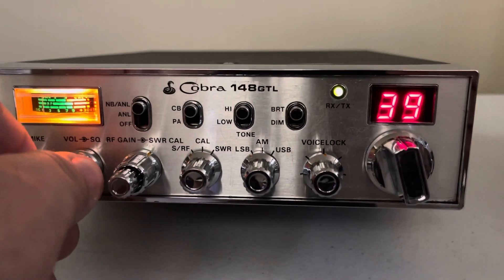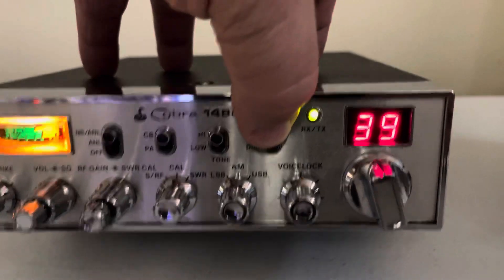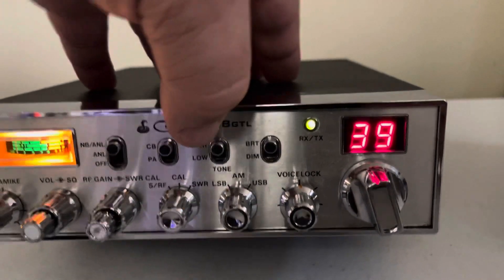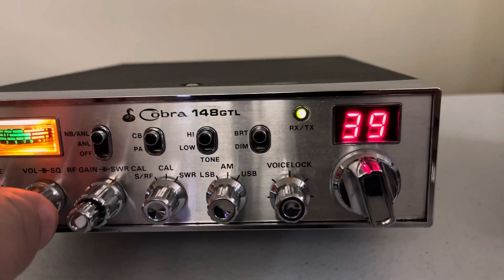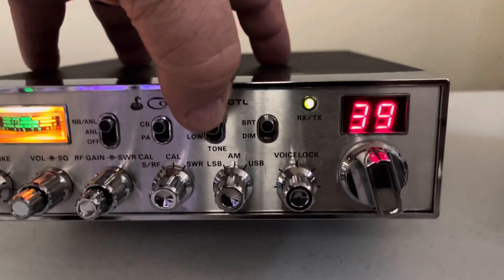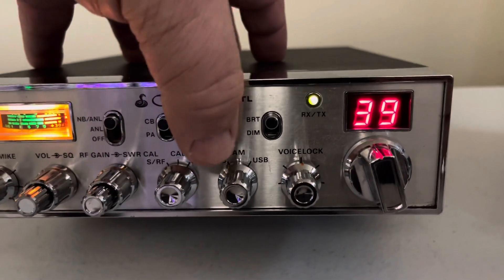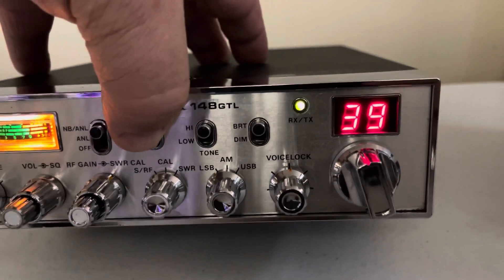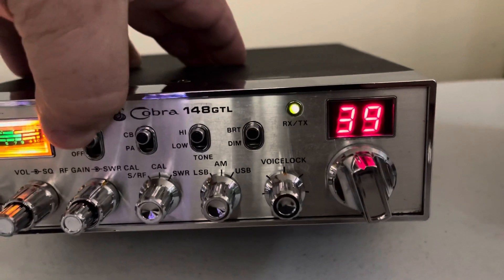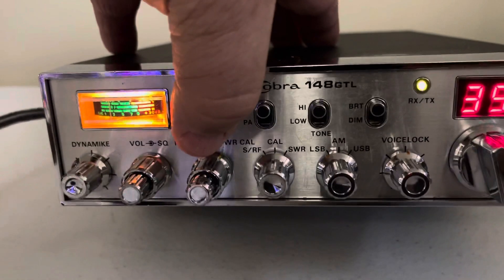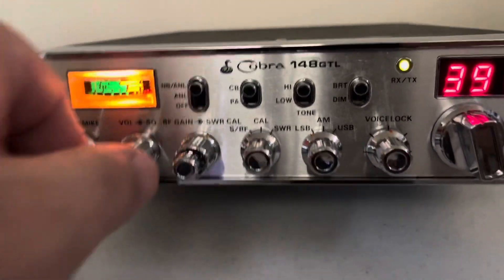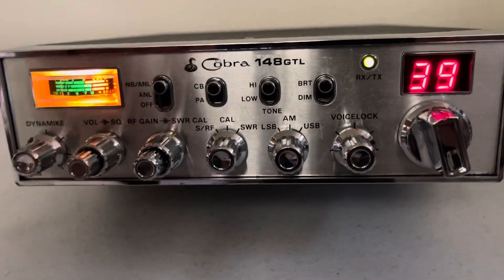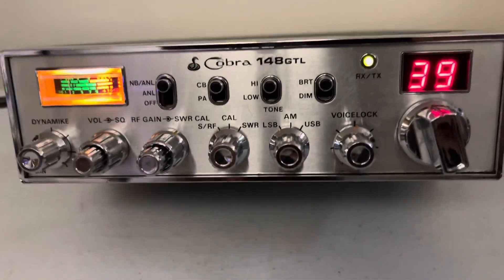It's a really good radio. All the switches. There's your bright and dim. Hi and low tone. CBPA. Noise blanker. So all of the switches operate just as they should.